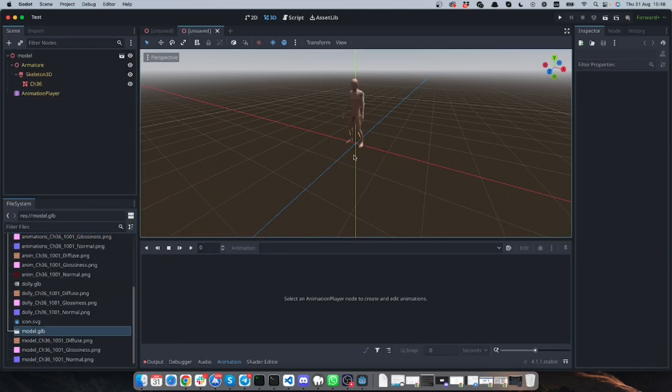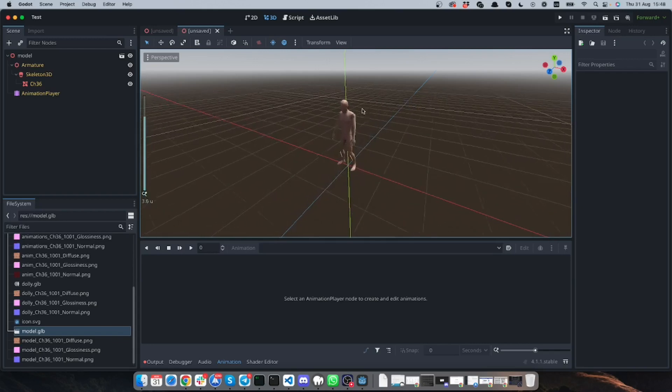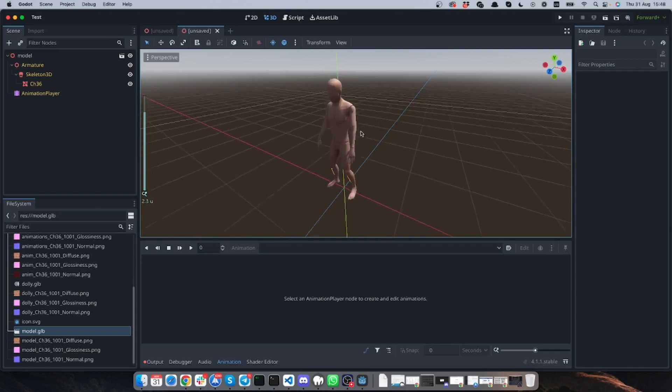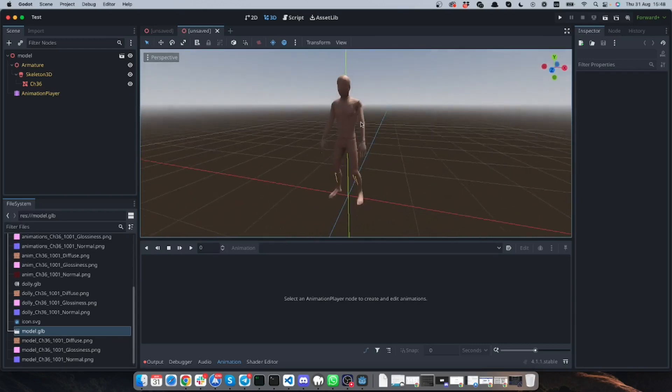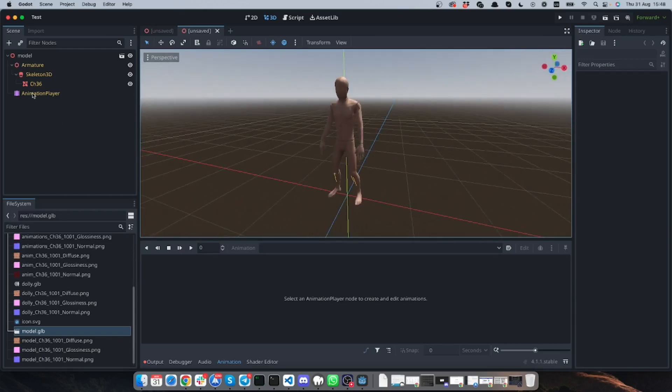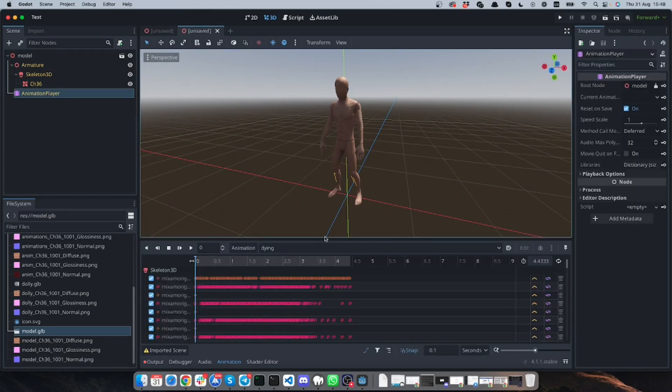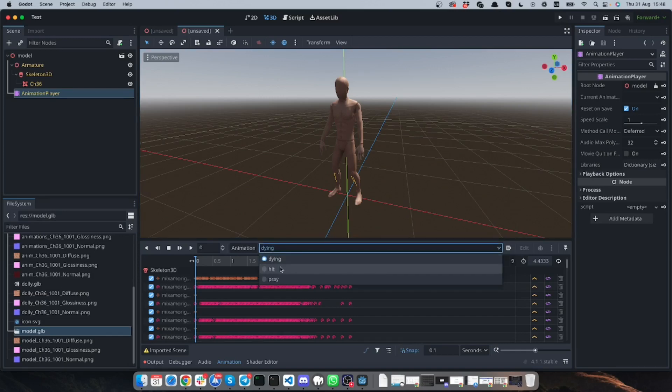So here's my model and I will click right mouse button and make new inherited scene. So as you can see now we have our model in the scene and if I go to animation player and click here I can find all my animations.